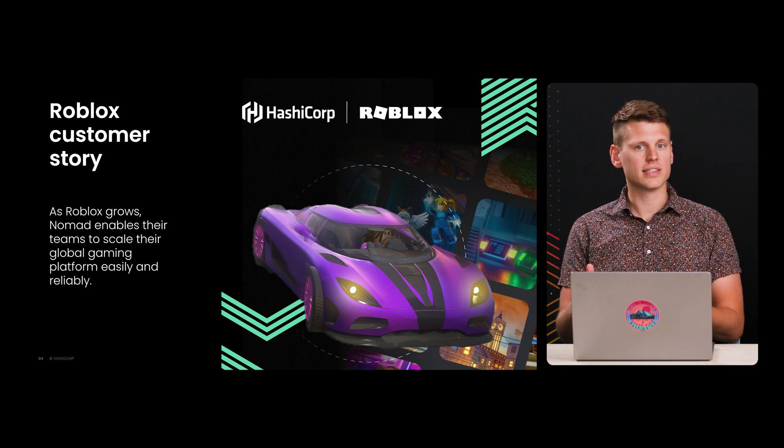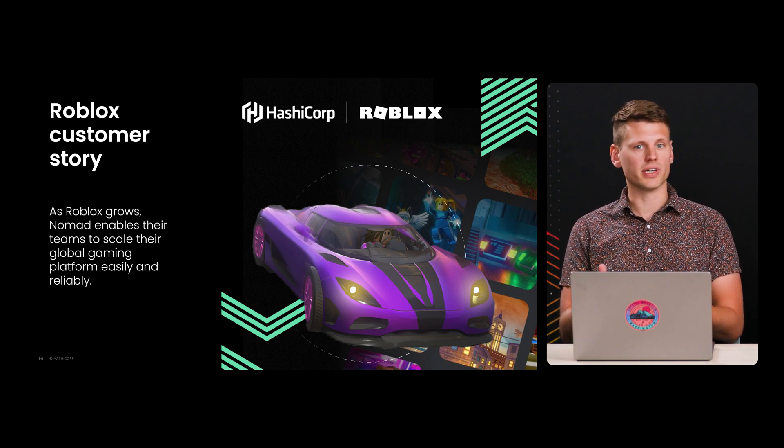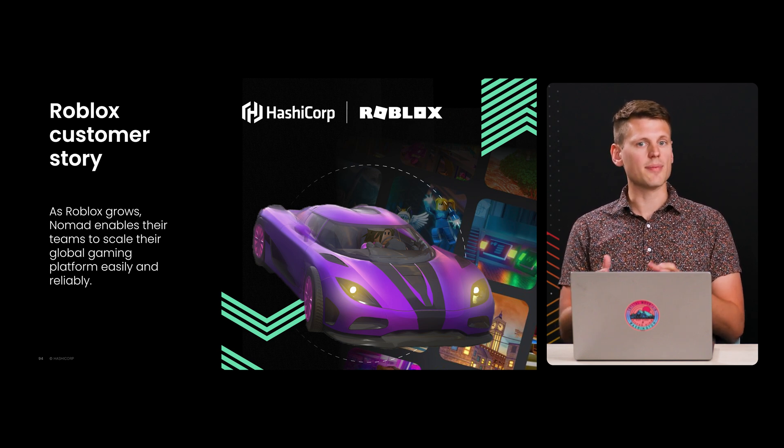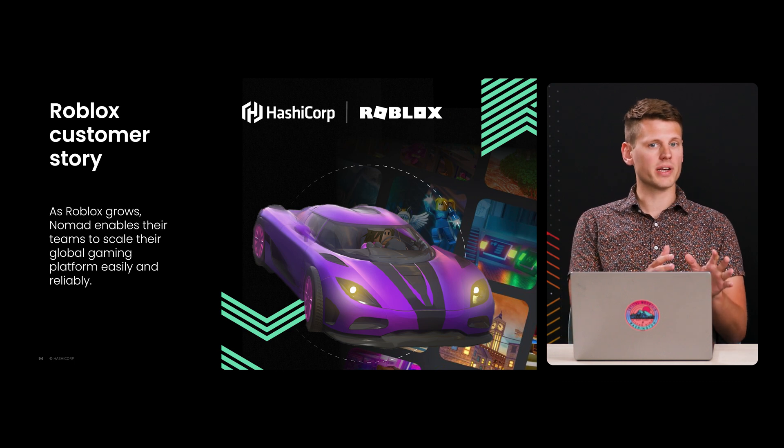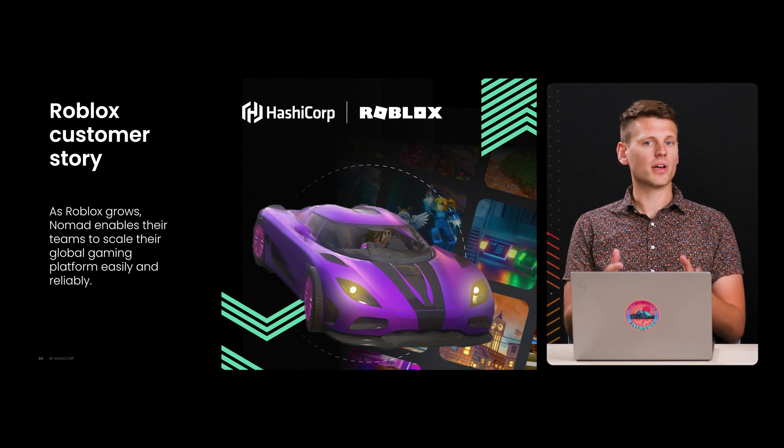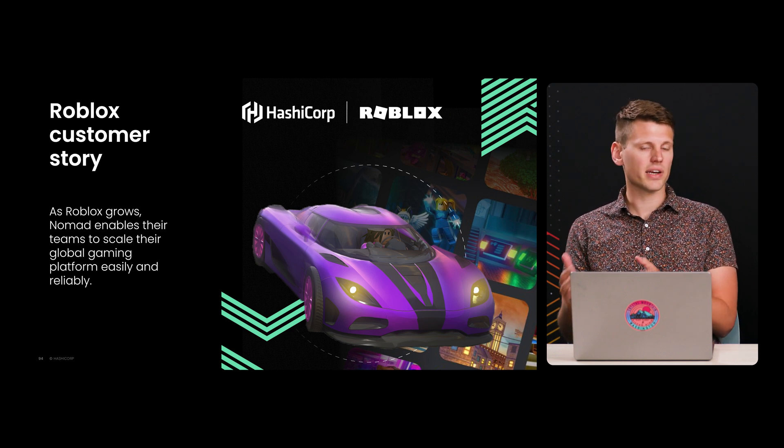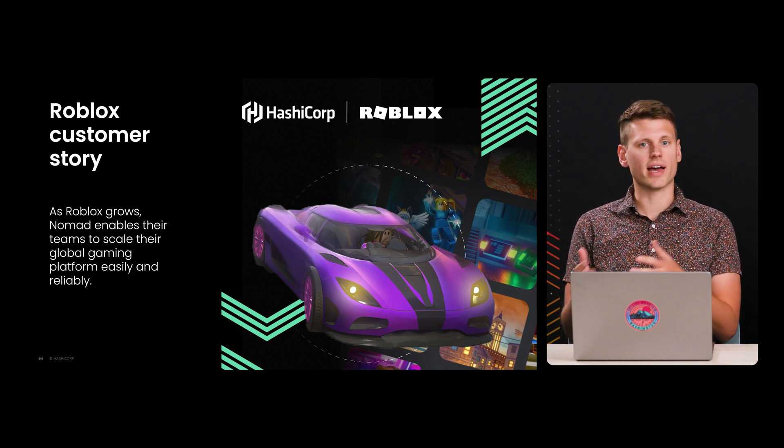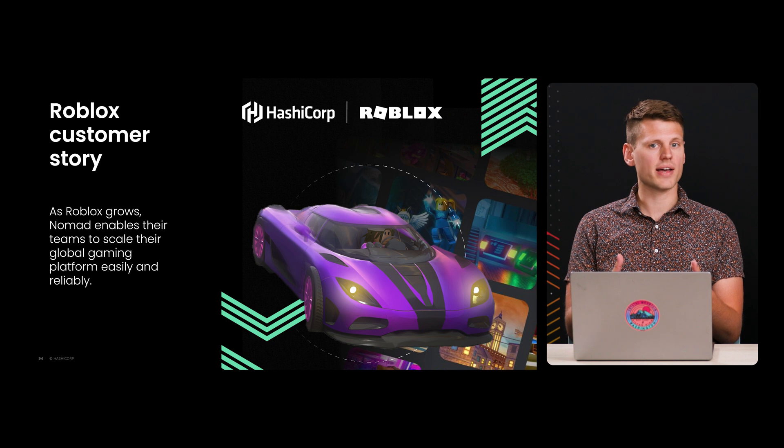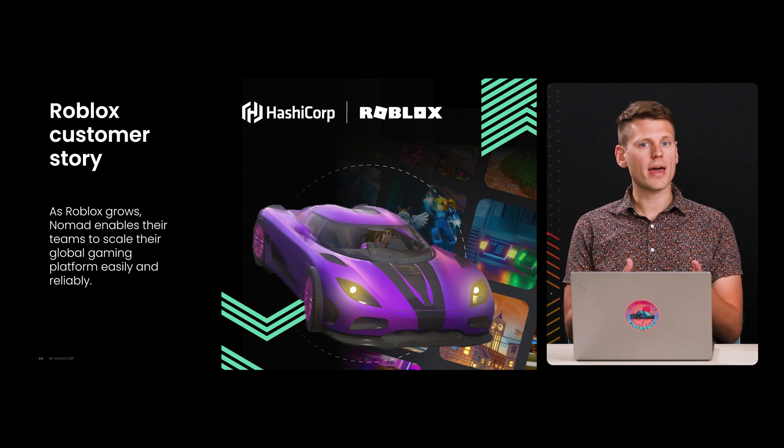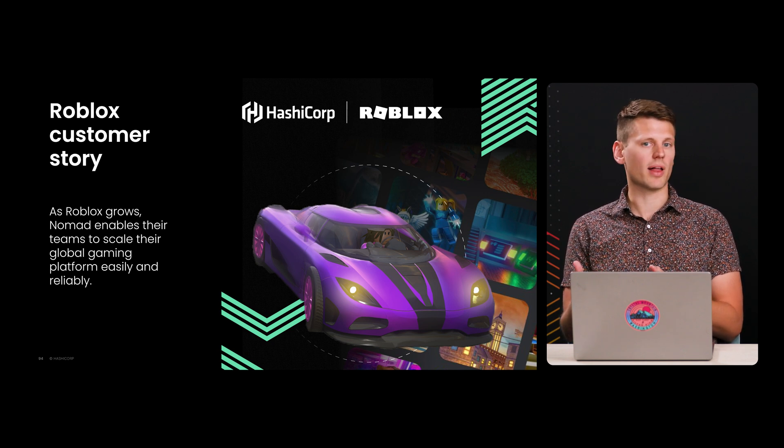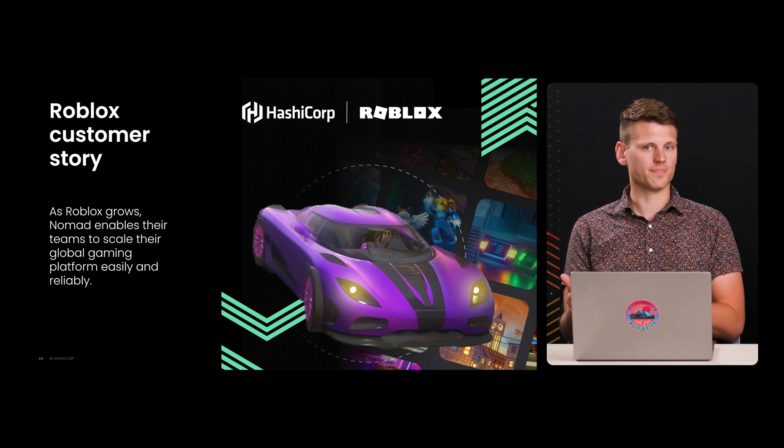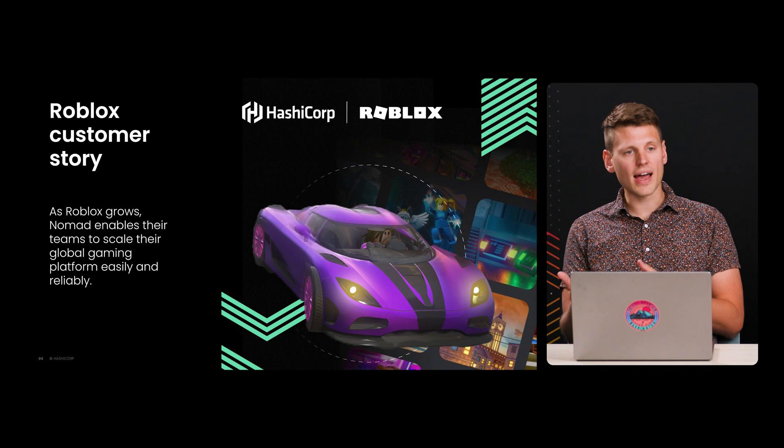Next, they needed flexibility. Being a gaming company, they had workloads that ran on Windows, but then they also had classic Linux servers and devs running macOS. And Nomad is able to run on all of these platforms natively.